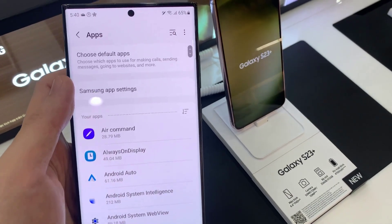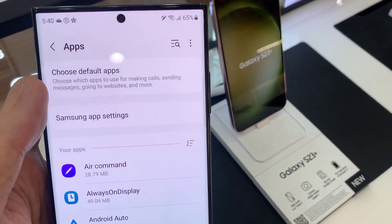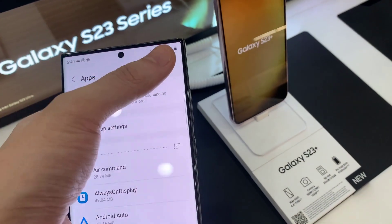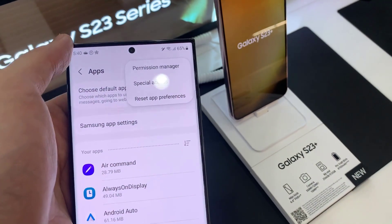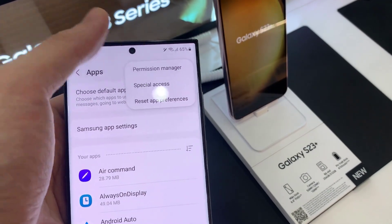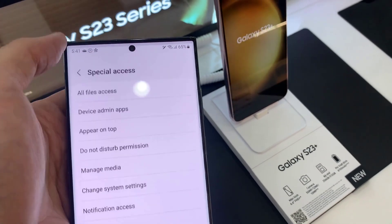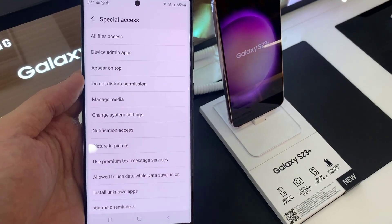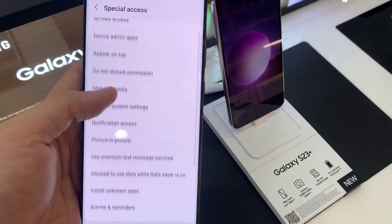Next, tap on the Option key at the top. From the pop-up menu, select Special Access. In here, tap on Picture-in-picture.